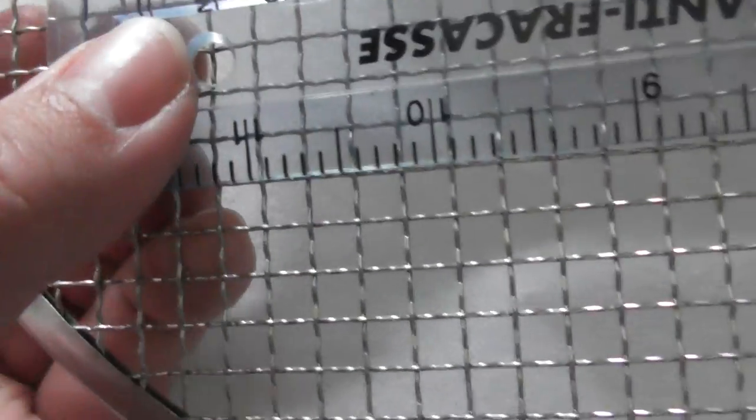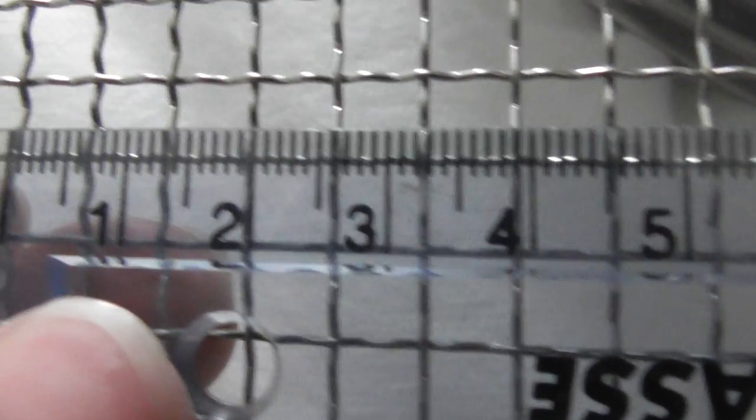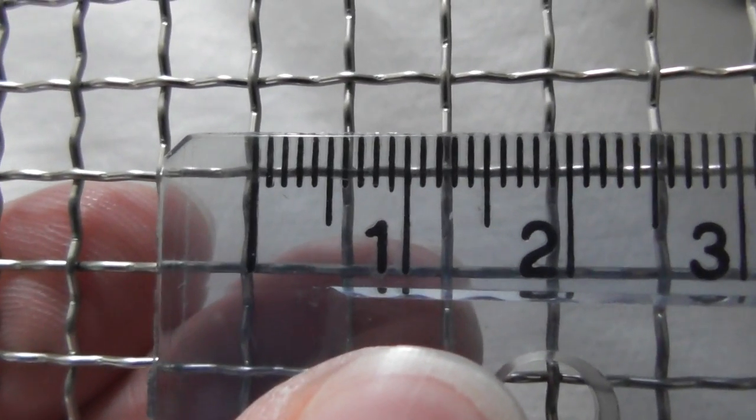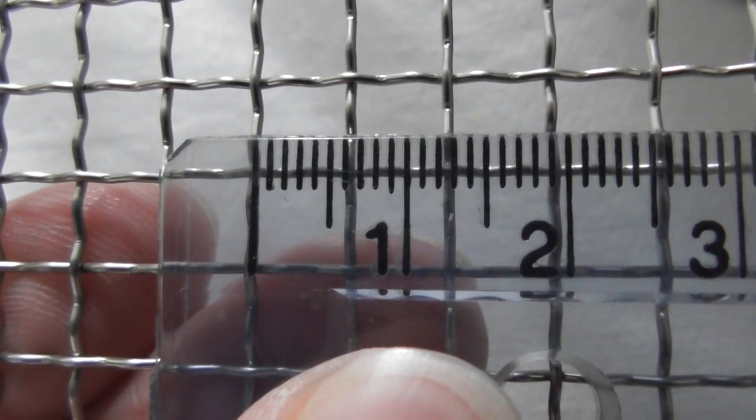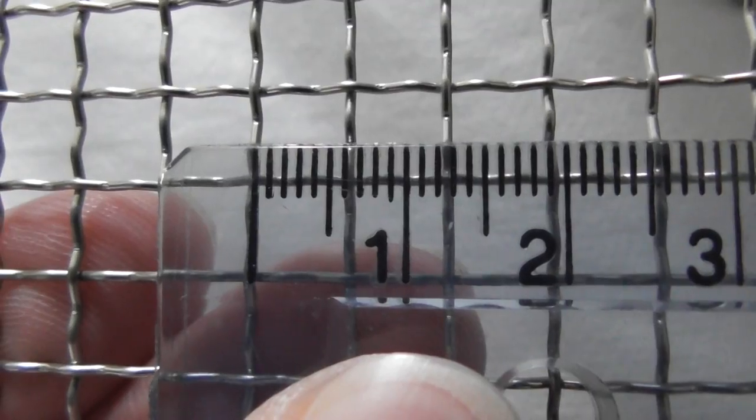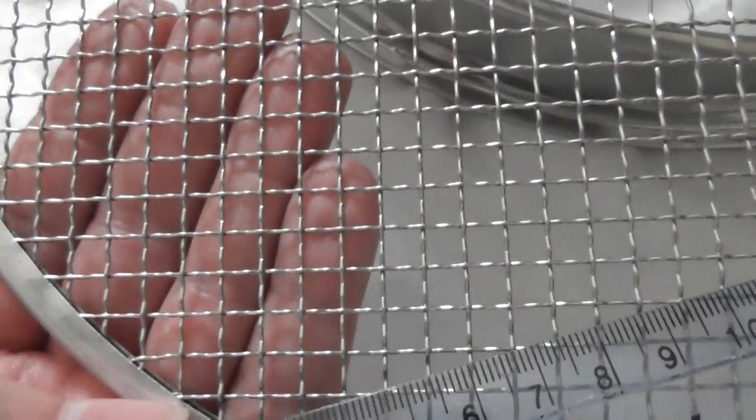Next size up seems to be this one. Let's do a quick measurement of that. And that appears to be... that's about 6 millimeters, I make it. That size.